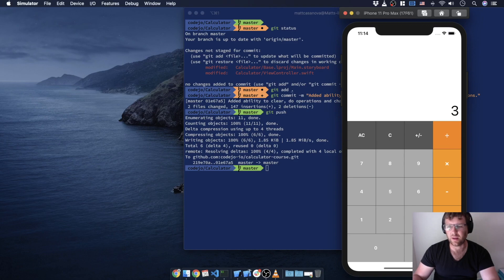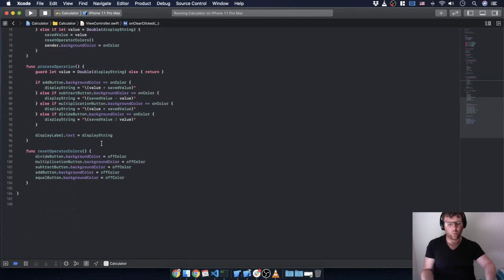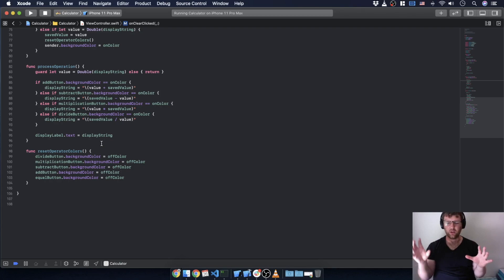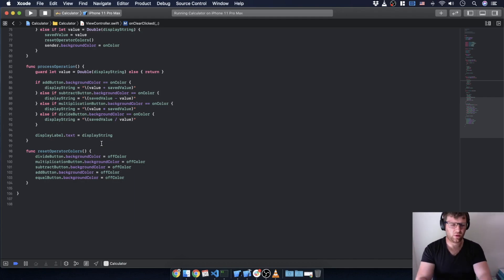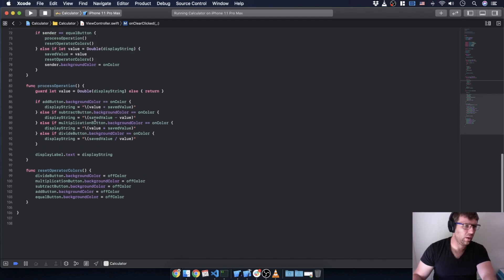Let's fix the trailing decimal place first — that's pretty easy. Nine divided by three should just be three. There are mathematical ways to do this, like truncating the decimal portion and comparing, but since we already have the value as a string, if it ends with dot zero, let's just remove that dot zero.